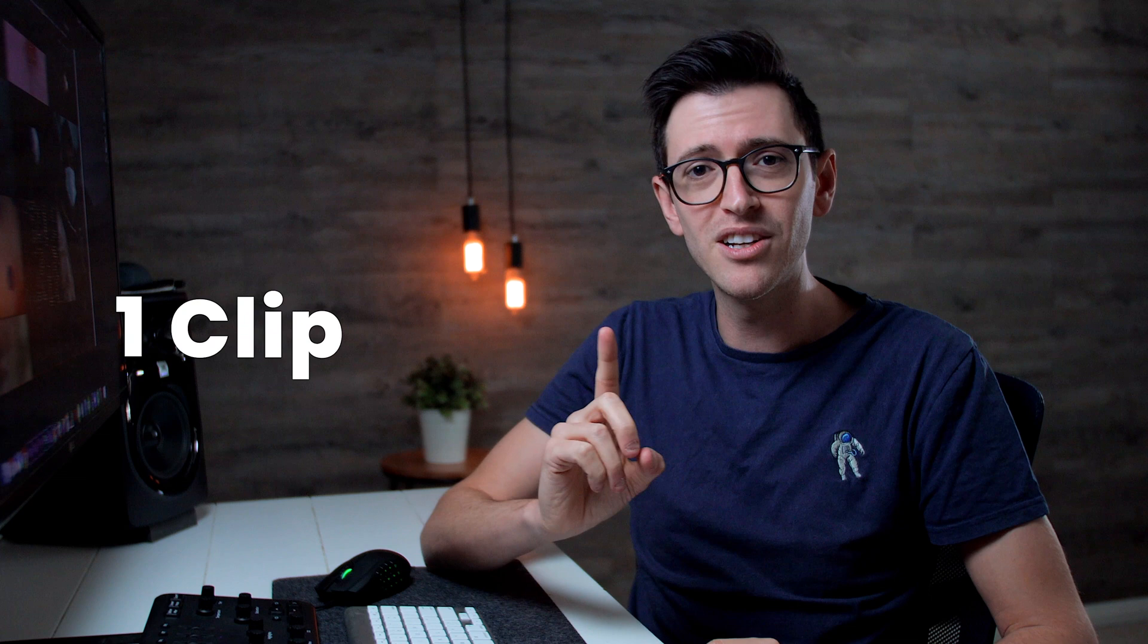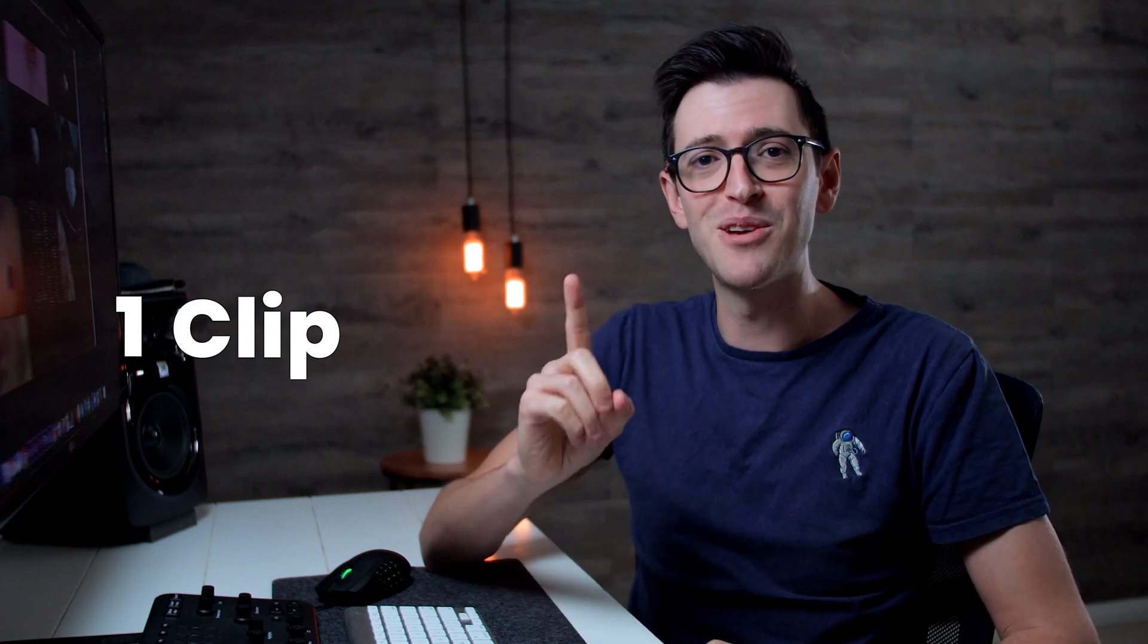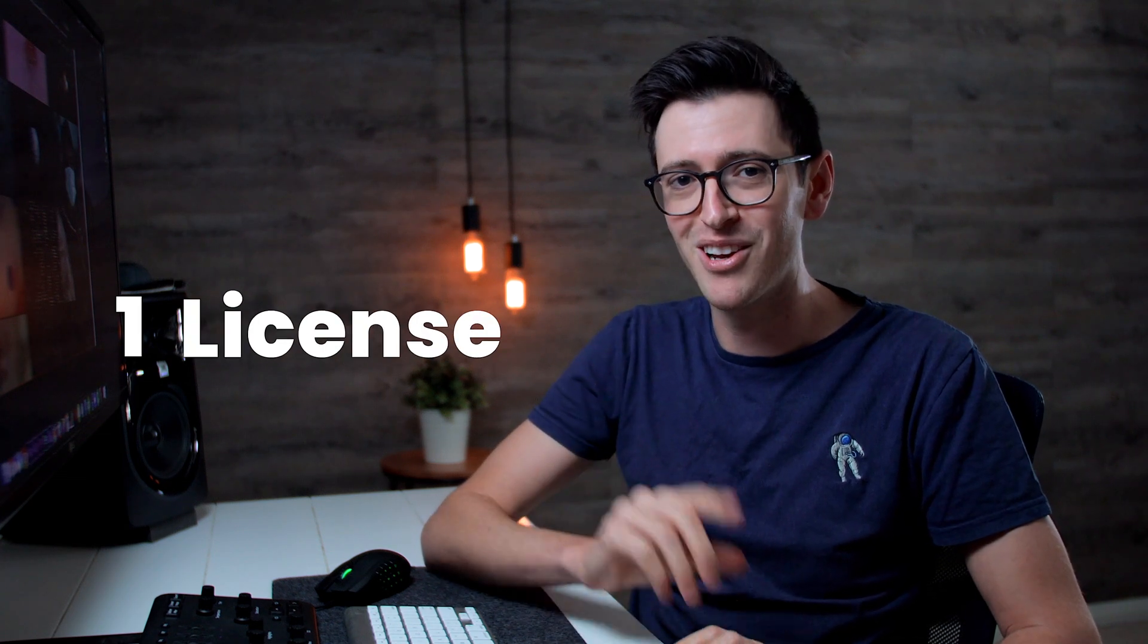Now it might sound like a lot, but I've personally used other sites to download clips in the past and I've paid as much as $30 to even $60 just for one clip that can be only used in one project and with one license.